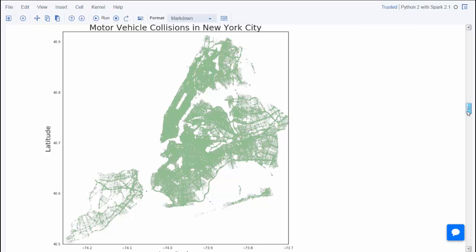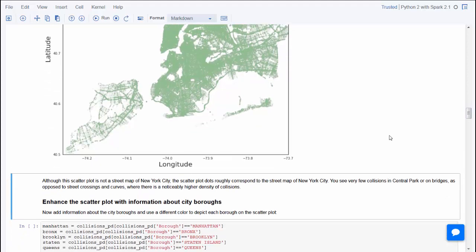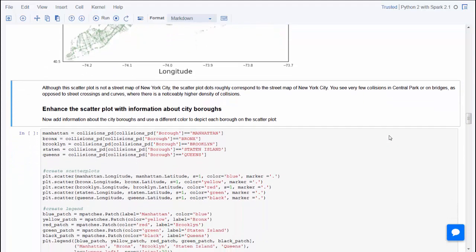You can recognize Central Park, the location of bridges, and you can see in certain areas the density of the accidents is higher than other parts. It's easy to see that this data may be a very valuable source for further insights.